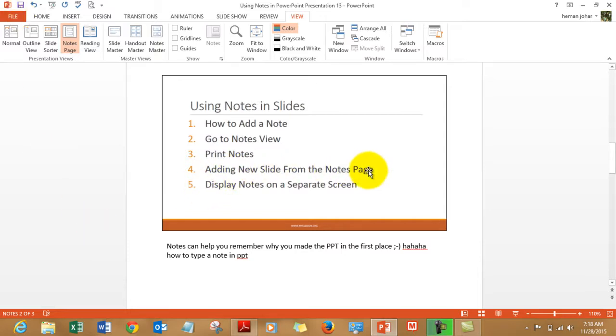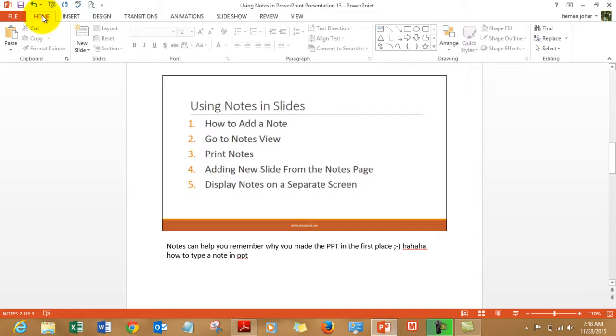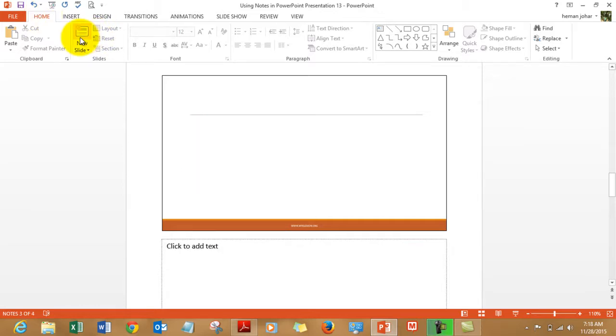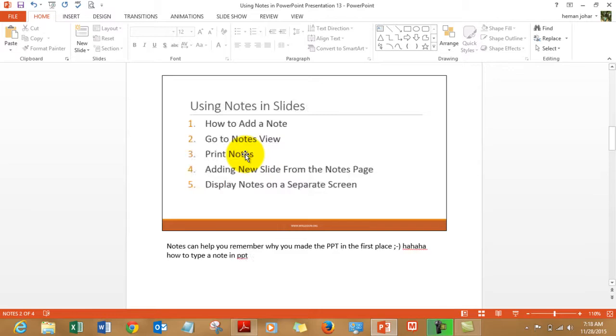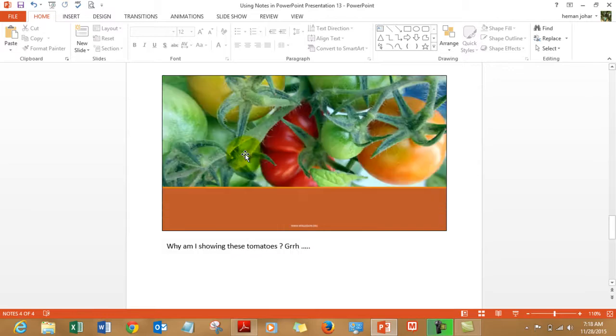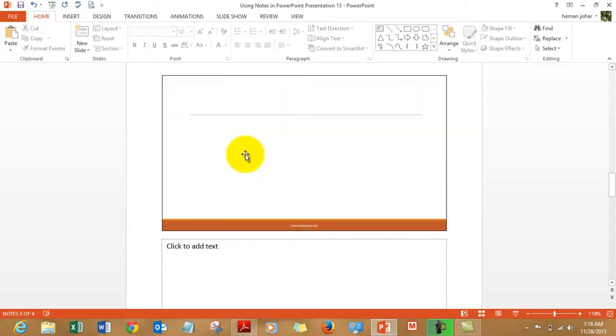Adding a new slide on the note page. Now if you believe that you want to add a new slide within this view itself, since you are in the notes page, just go to the Home tab and click on new slide and you will get a new slide. There it is. So now we have a new slide.